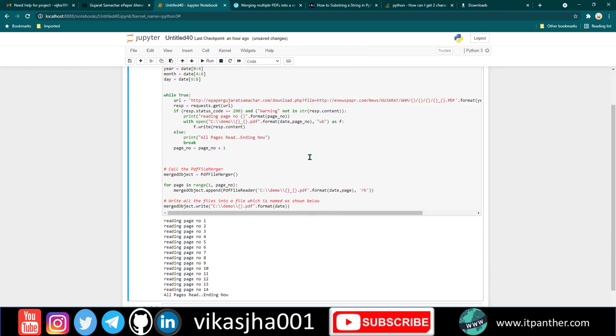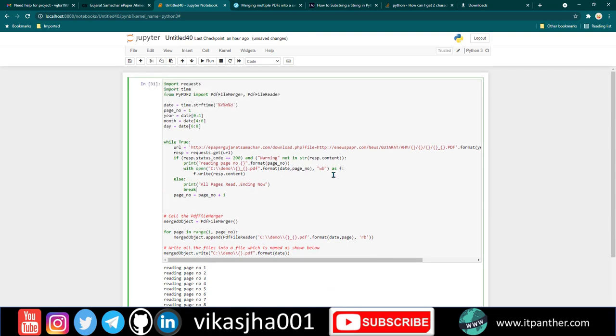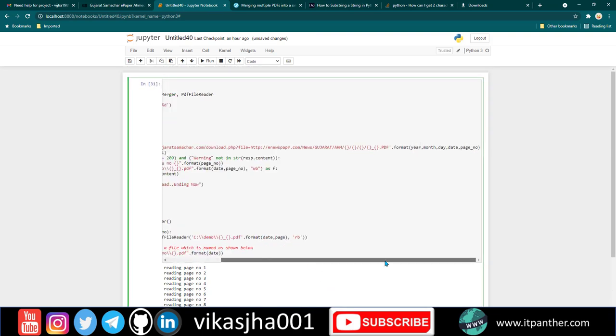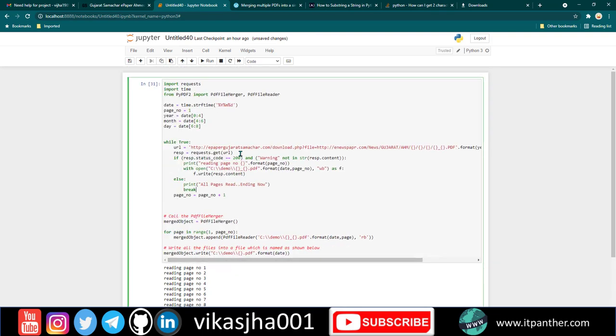I'm going to keep this program on GitHub so you can refer to it. Anyways, the program is quite simple. Once you understand what you need to do, it's going to be very simple, especially if you know how to write Python programs.